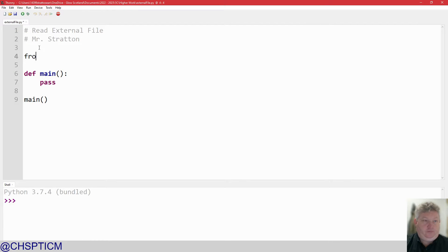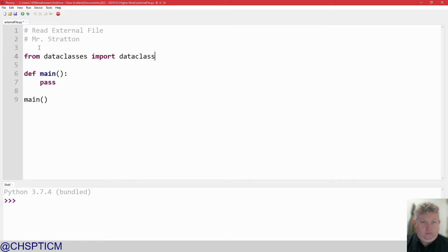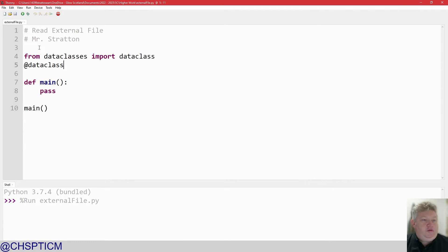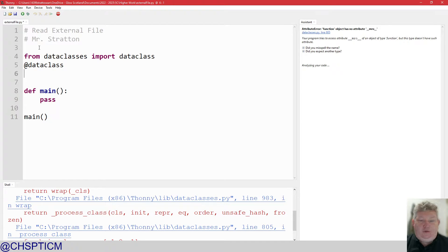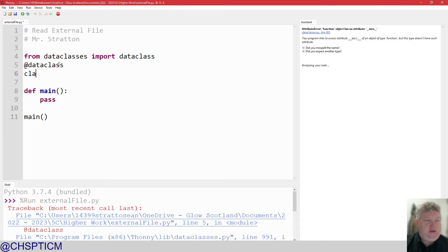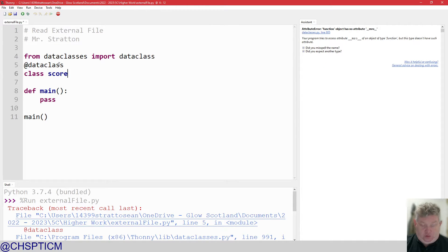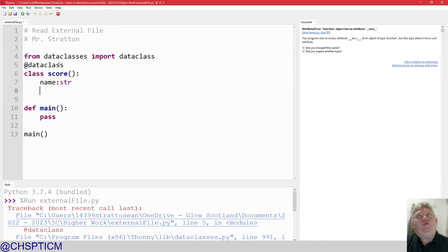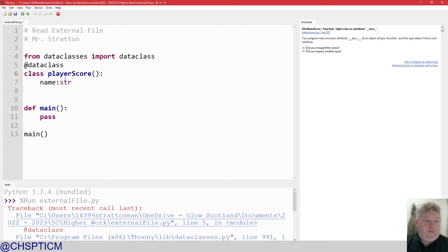We're going to be using data classes. When using the data class, we first have to import it in. We're going to call this class Score. It's going to have a name as a string, and then — to avoid confusion with score.score — let's use player_score, and the score's going to be an integer.